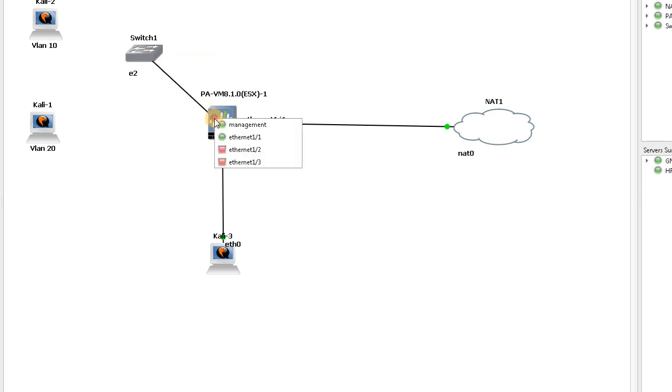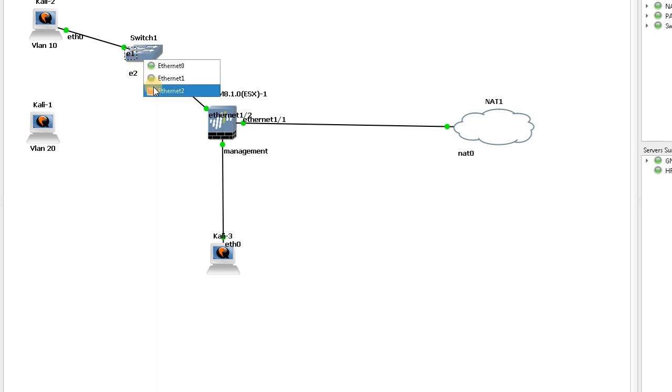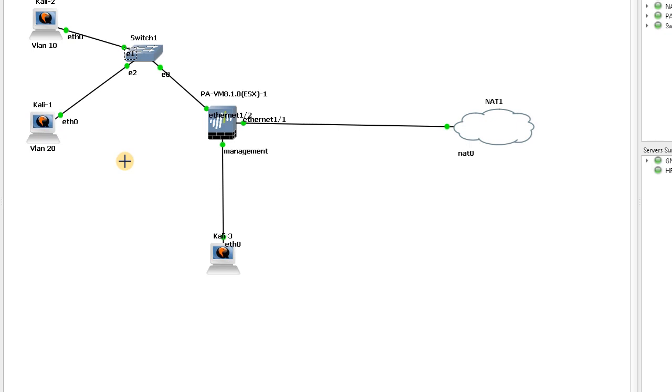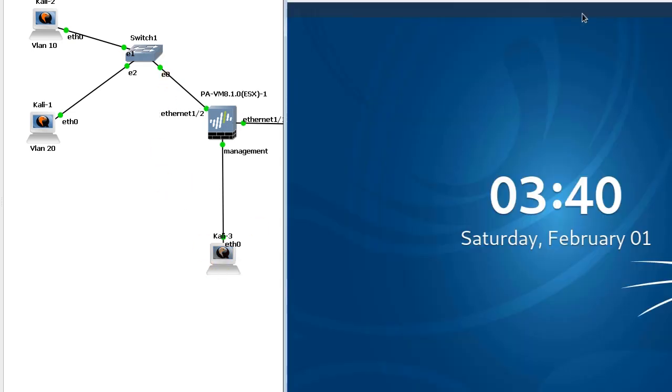Now I connect switch port 0 as dot1q to Ethernet 1/2, and port 1 was connected to VLAN 20. Now I'm going to set the firewall because Ethernet 1/2 needs two sub-interfaces. I'll connect to the firewall.